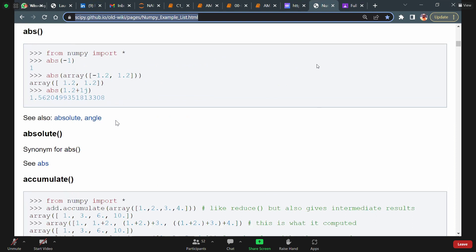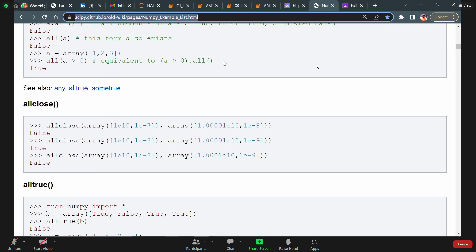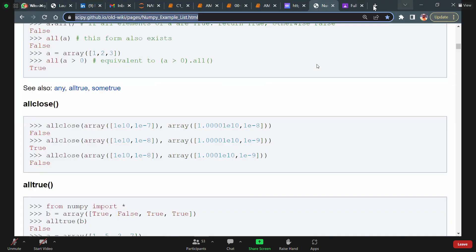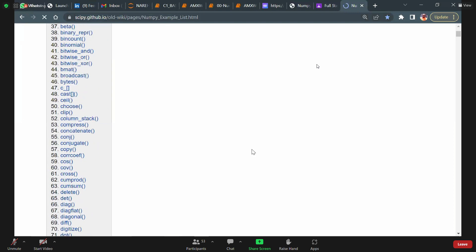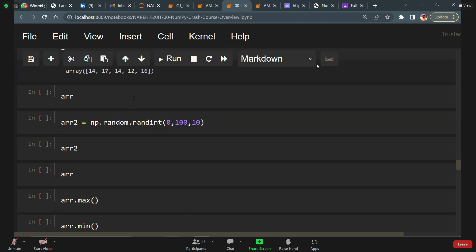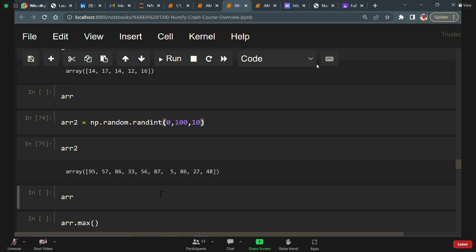If you feel a function is tough, skip it and go to the next one because we are not writing an exam here. I already shared the link — the file is working. Now let's go back to operations. Random means create random numbers — 10 random numbers between 0 to 100. When we go to array 2 we have all random numbers.